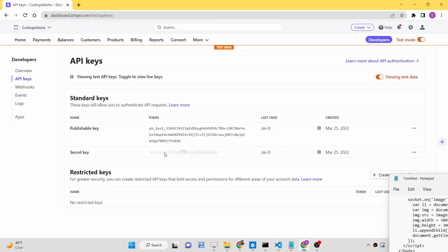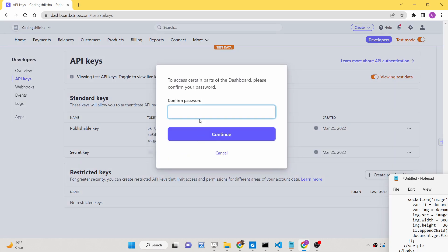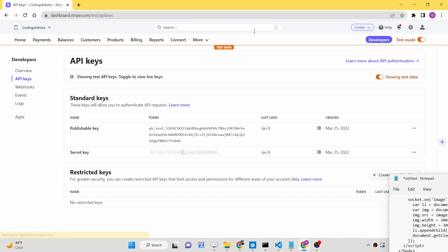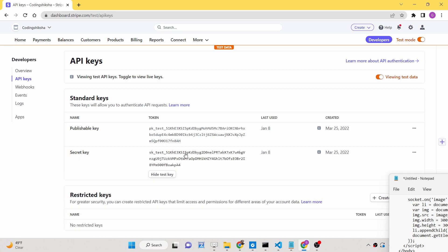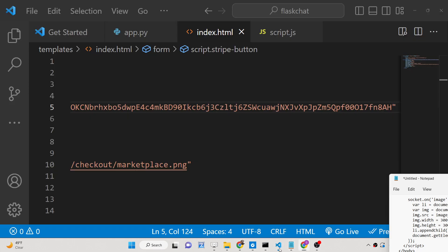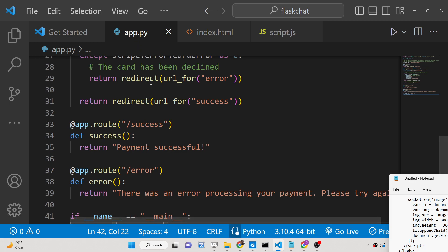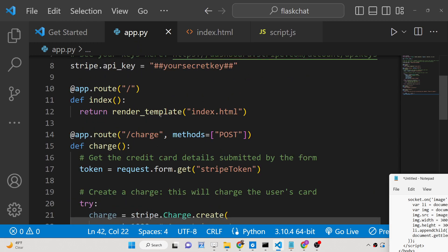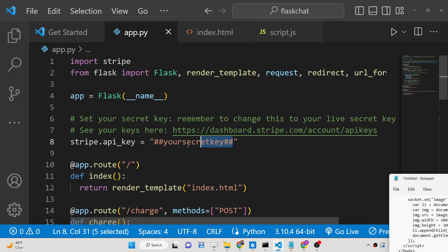If you click the button to reveal the secret key, you will need to enter your password. Simply enter the password and after that you will be able to see your secret key — this will be different for your account also. This is the way by which you can get access to the secret key. Simply copy this.